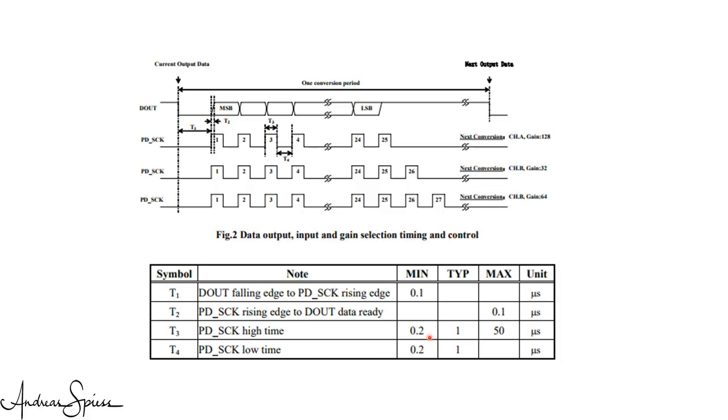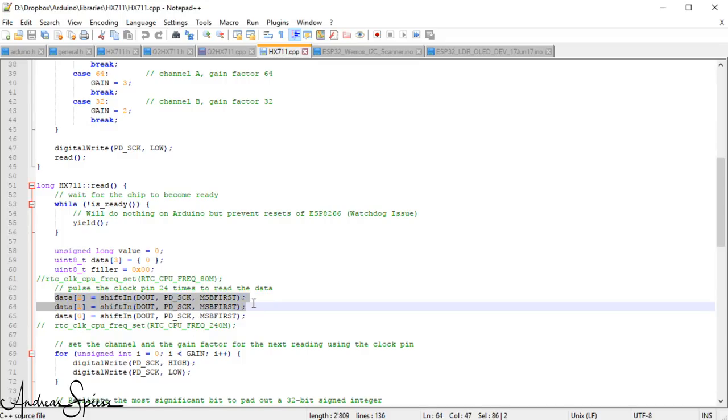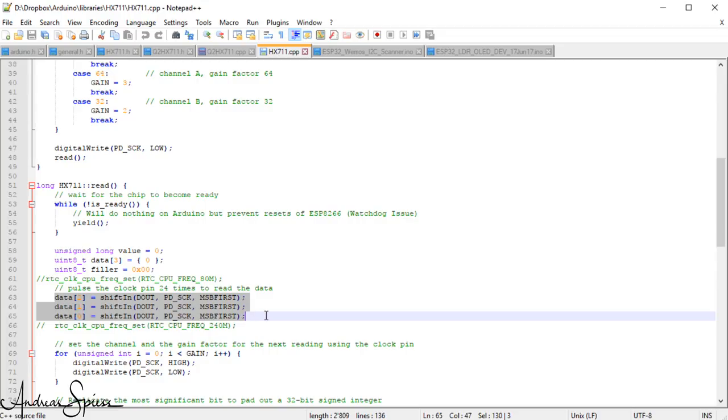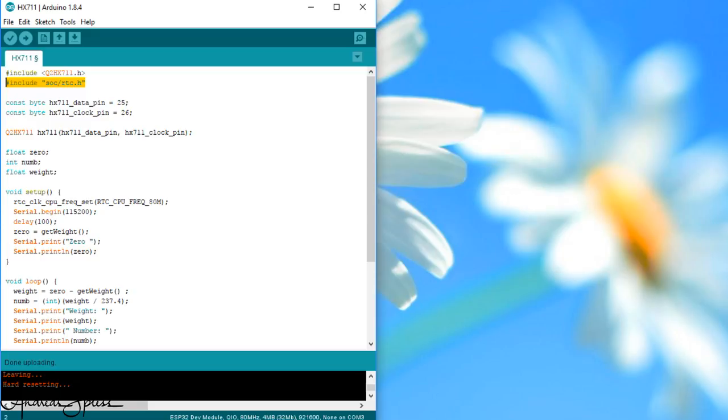Usually, we can add a few delays here and there to fix this issue. Not so here, because the library uses the SHIFT IN command, which reads 8 bits in a row without intervention possibility. And here, we have three SHIFT IN commands to read all 24 bits in a row. So, the easiest way to solve this problem is to slow down the ESP chip itself. The ESP32 is a very fast chip and we can afford to slow it down for this application. Slowing down the ESP32 is quite easy. Just include a library and add this command at the beginning of the sketch.